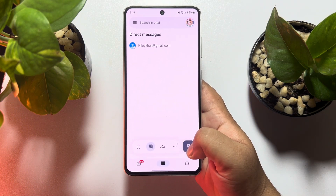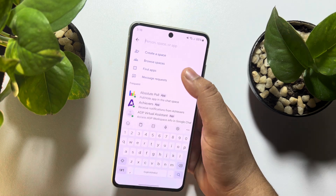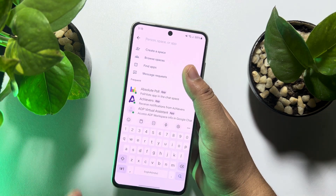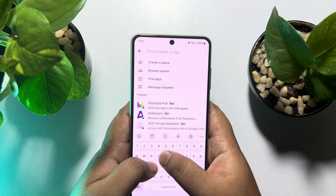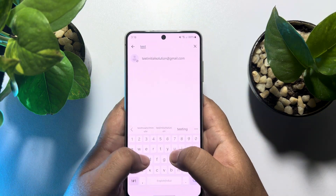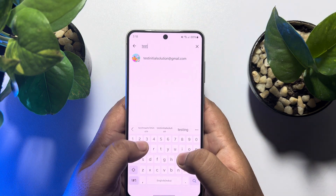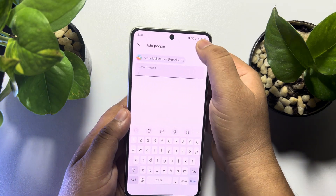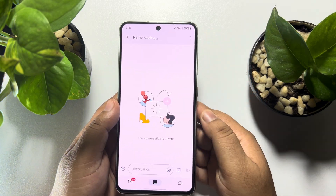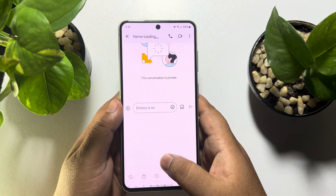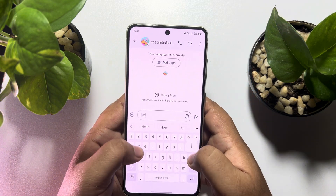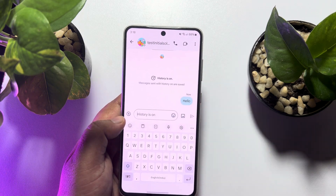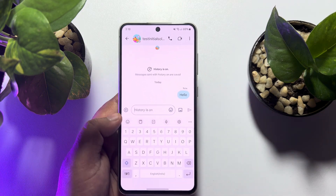As you can see, I've already created a conversation. Now let's create another one — searching for the user, selecting the user, and tapping Done. You'll be able to create a new text conversation here.